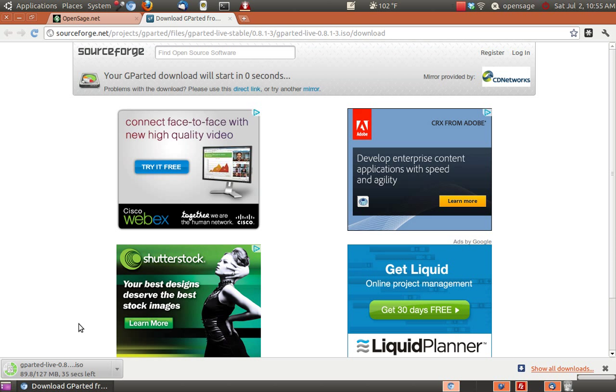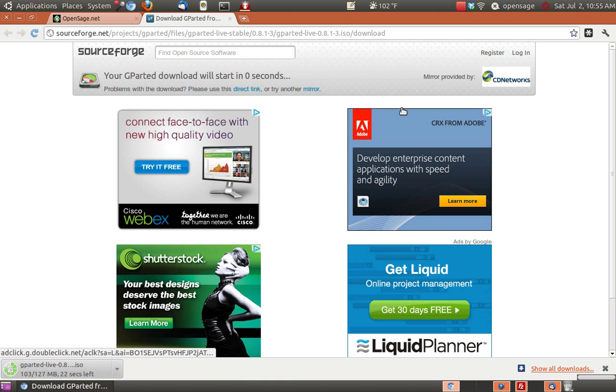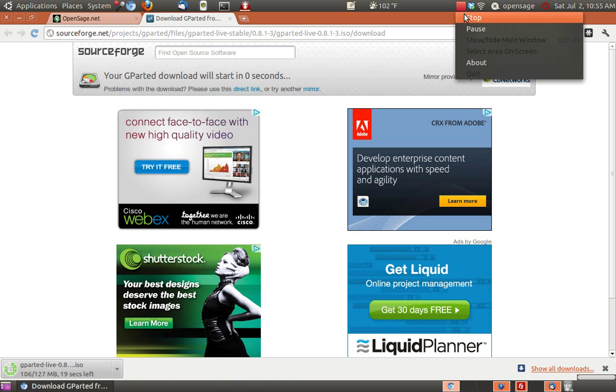They have UDF formats also, I believe, and some other ones. ISO is pretty standard for lots of software images. In the meantime, while it's downloading, we'll just pause this.